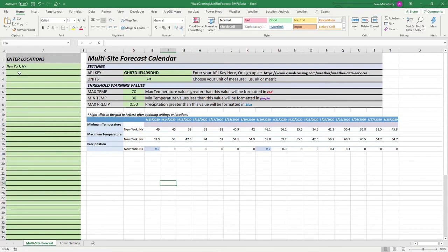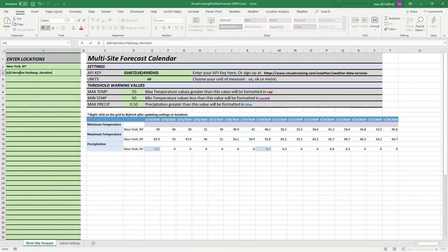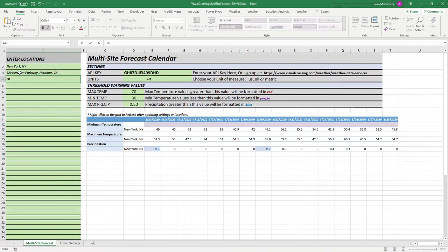Let's go ahead and begin. We already have New York, New York on here. We're going to enter additional locations. We'll enter a full address string: 620 Herndon Parkway in Herndon, Virginia. And we'll also enter a zip code for Chicago: 60633.